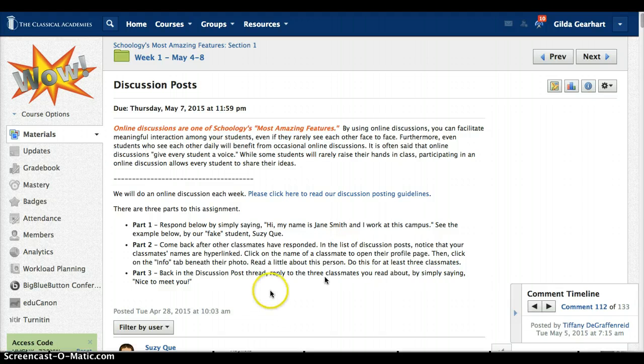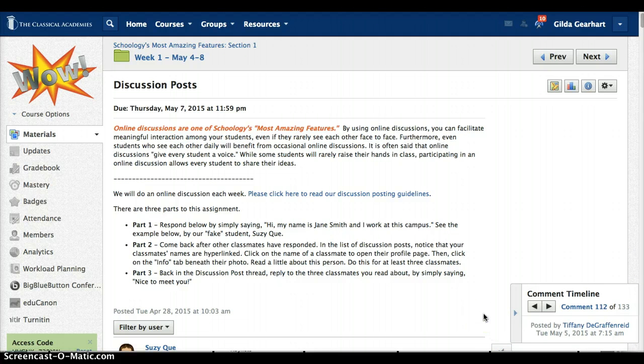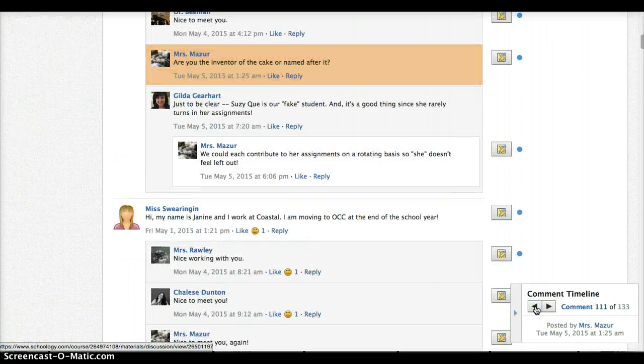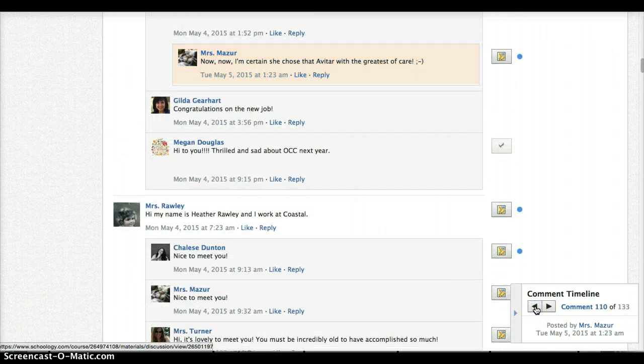Notice first of all the comment timeline. This appears in the lower right area of the teacher view and you can scroll backwards and forwards through the comment timeline using these arrows.